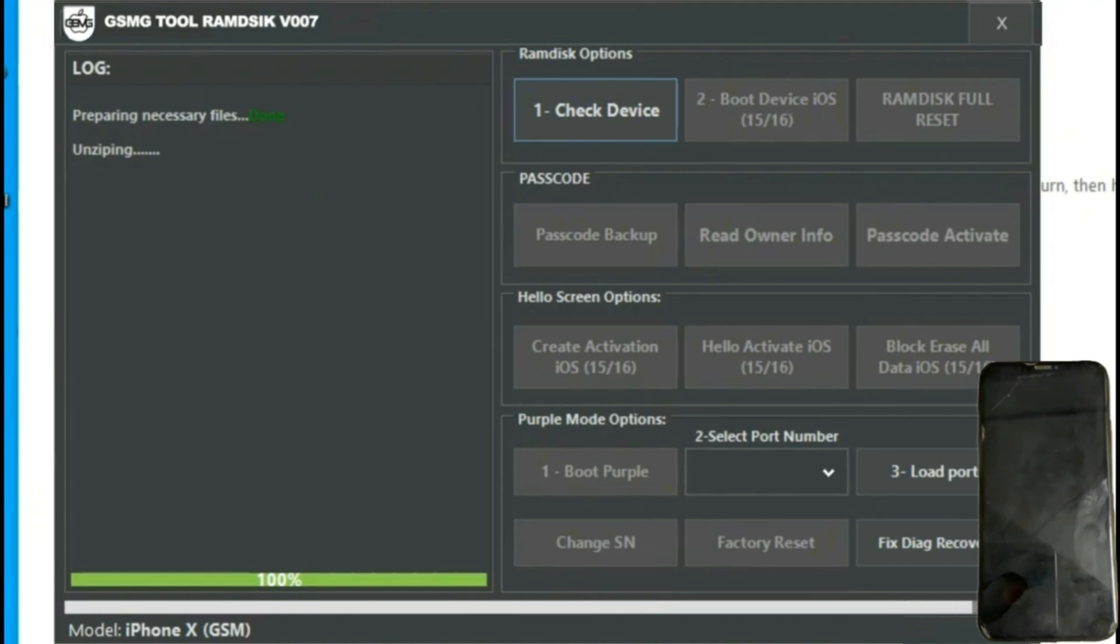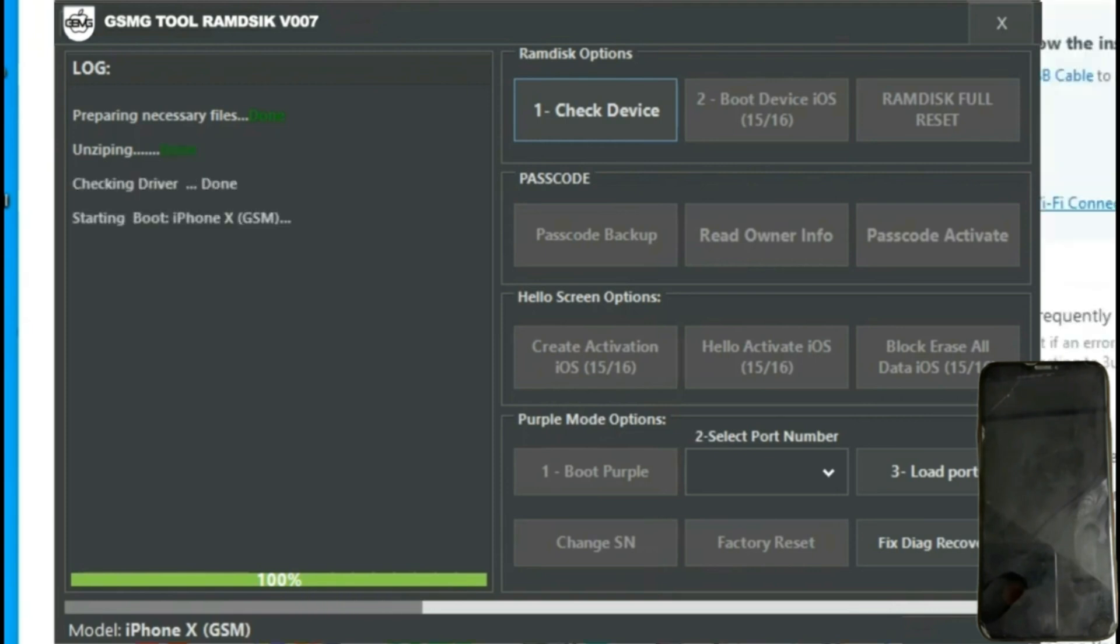We'll wait for it to load, and we'll see the unlocking process of our iPhone begin. Once finished, we press the RAM Disk Full Reset button, confirm, and see a pop-up indicating success.